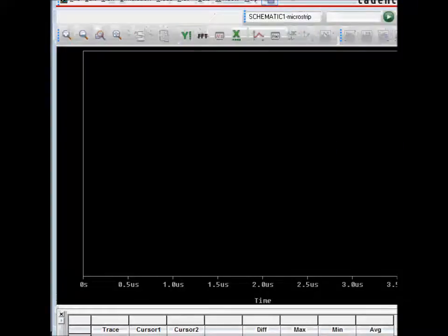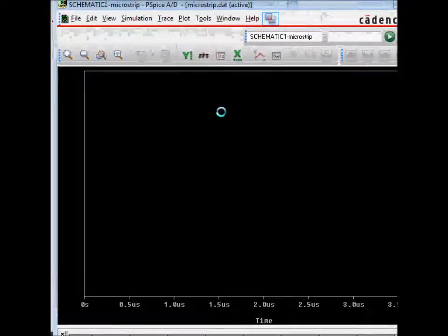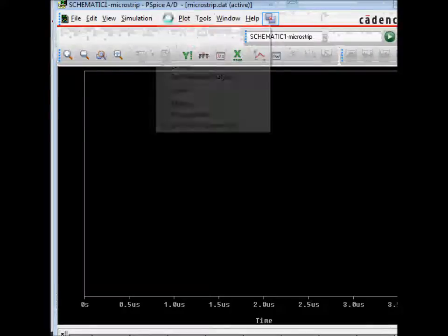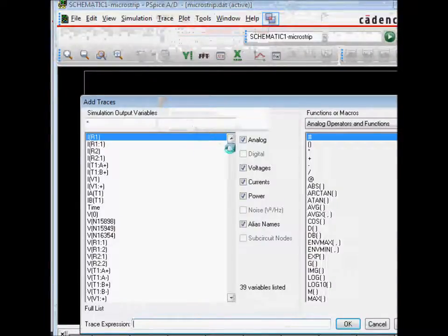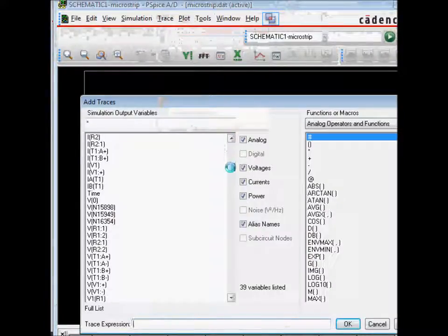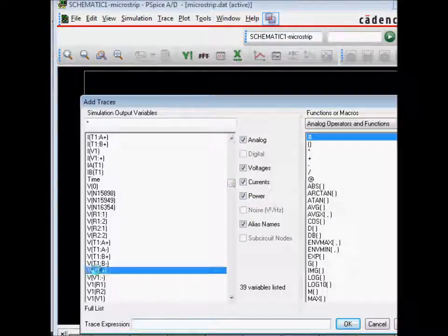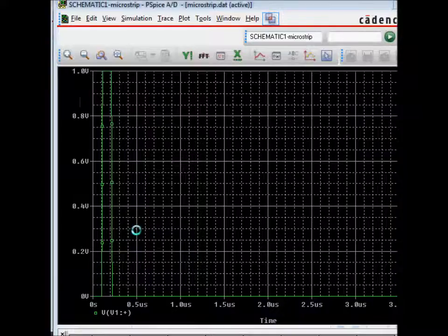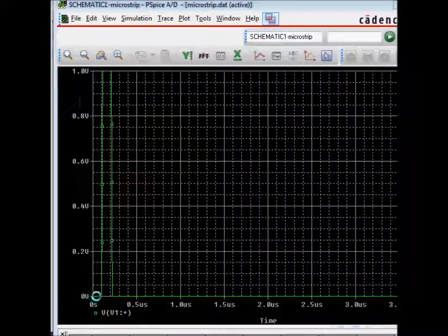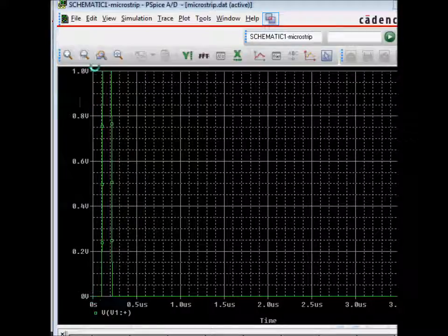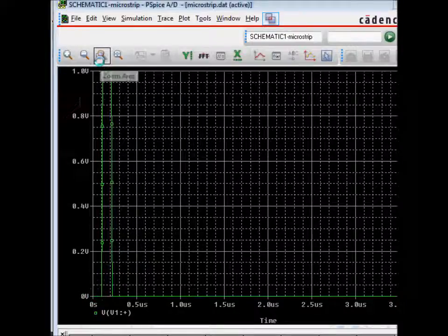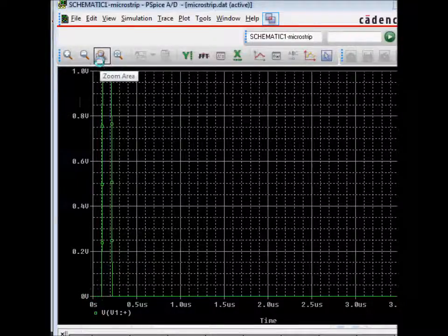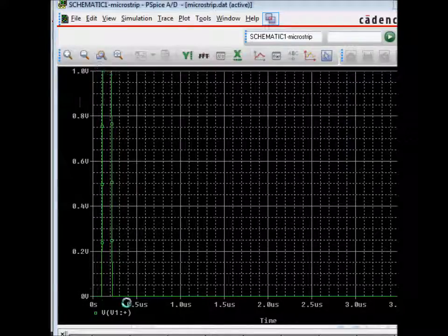You run this, you get this window, and on this window you need to trace, add trace. The first trace that we want to add is the voltage at V1 plus, which is shown as a pulse of 1 volt and has a duration of 100 nanoseconds low, and then the rise time of 10 nanoseconds, then another 100 nanoseconds, another fall time of 10 nanoseconds.